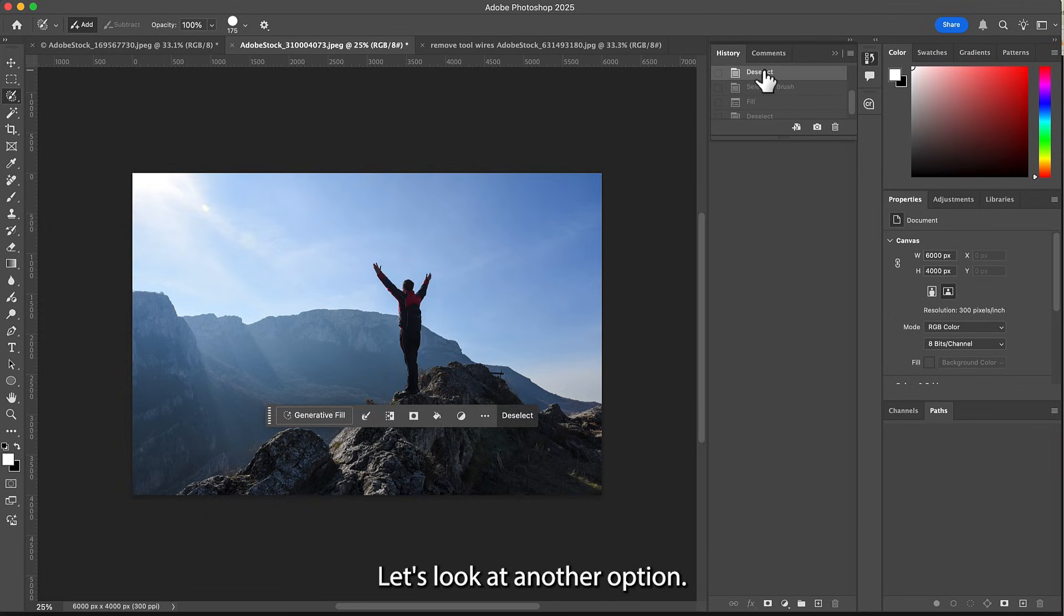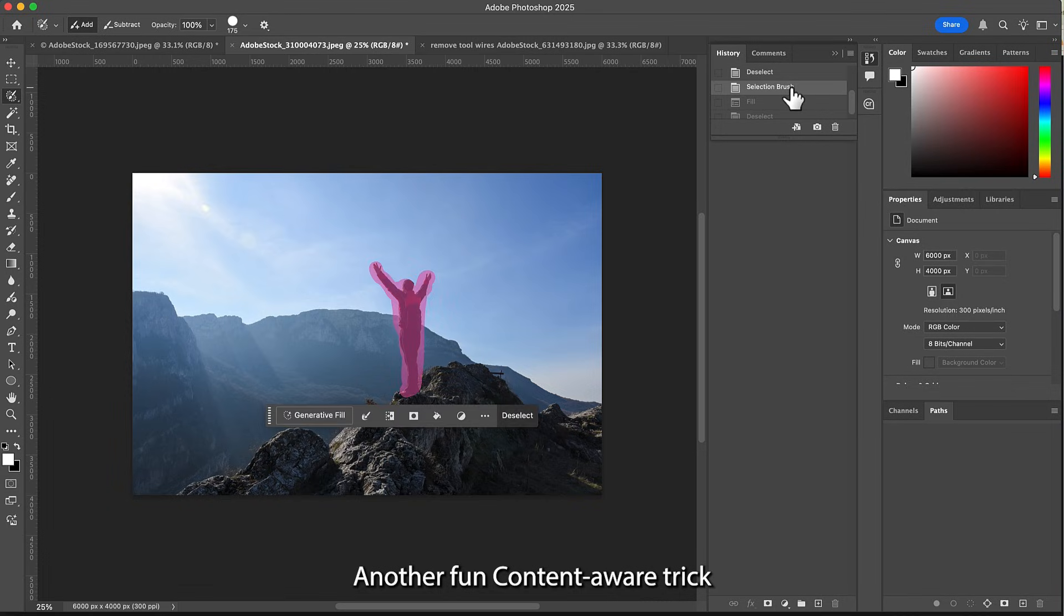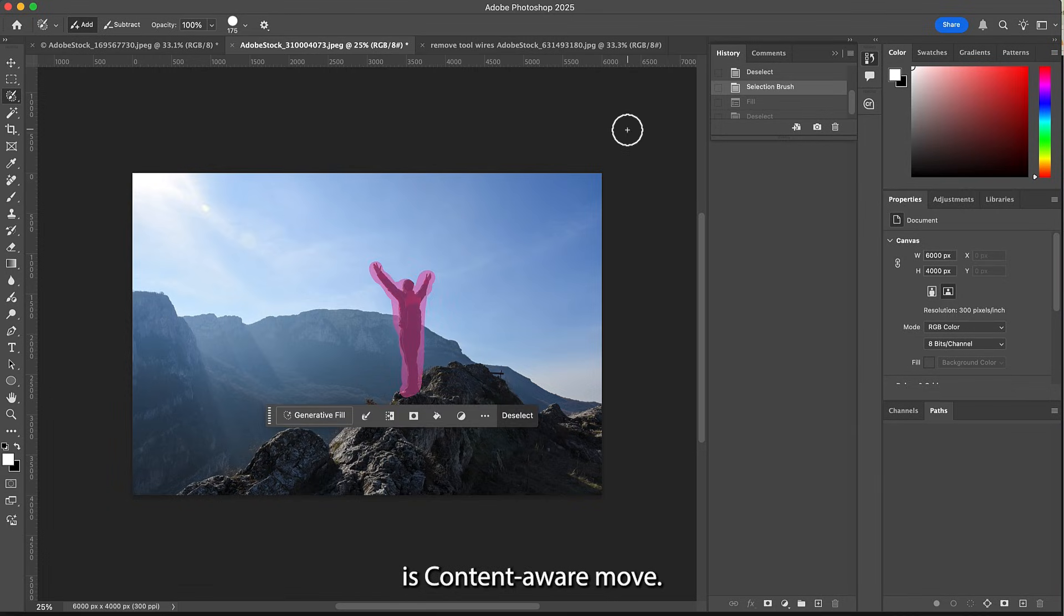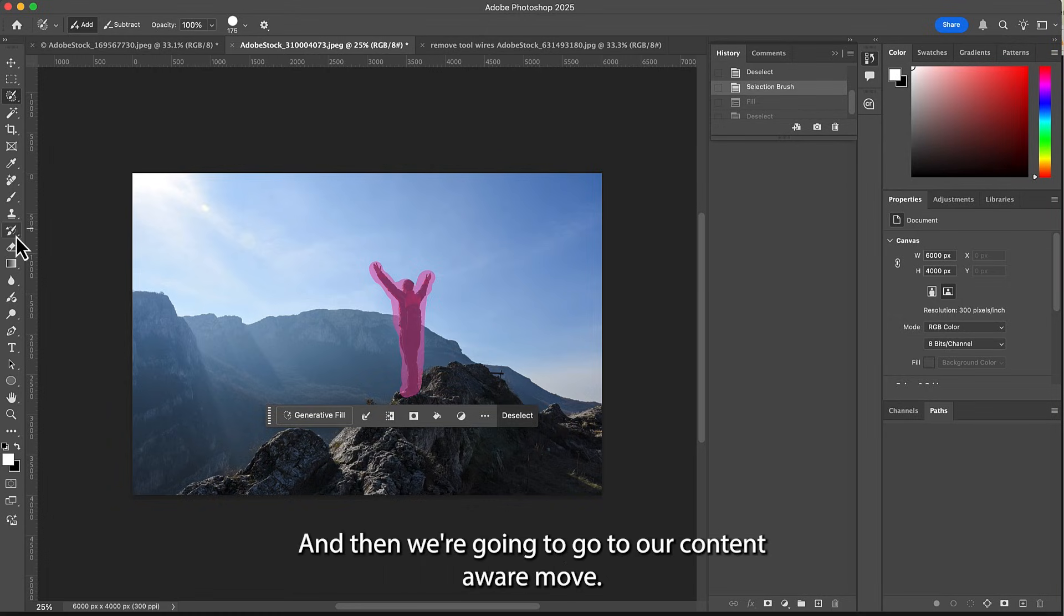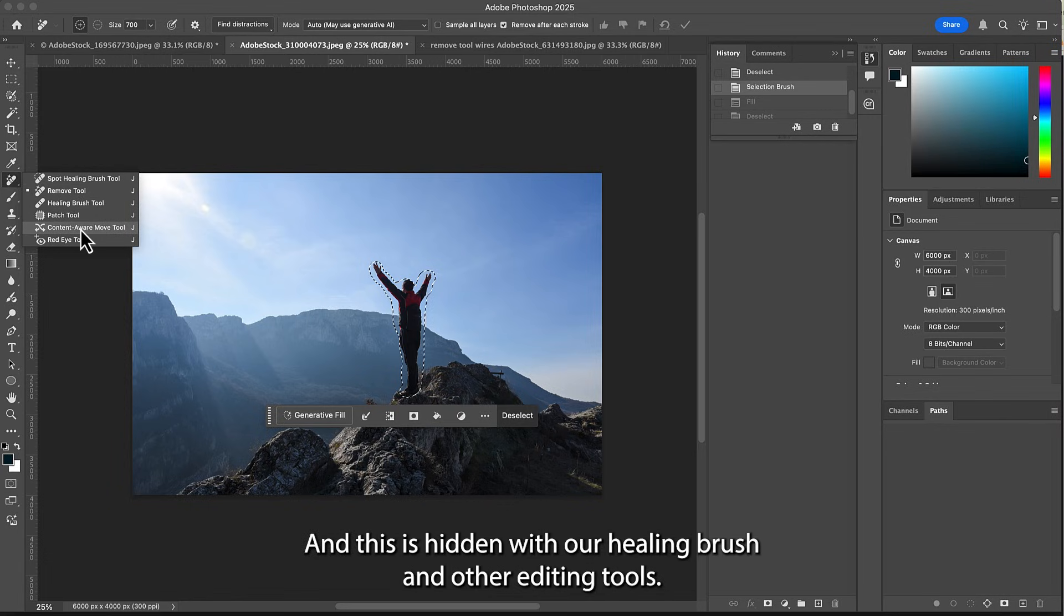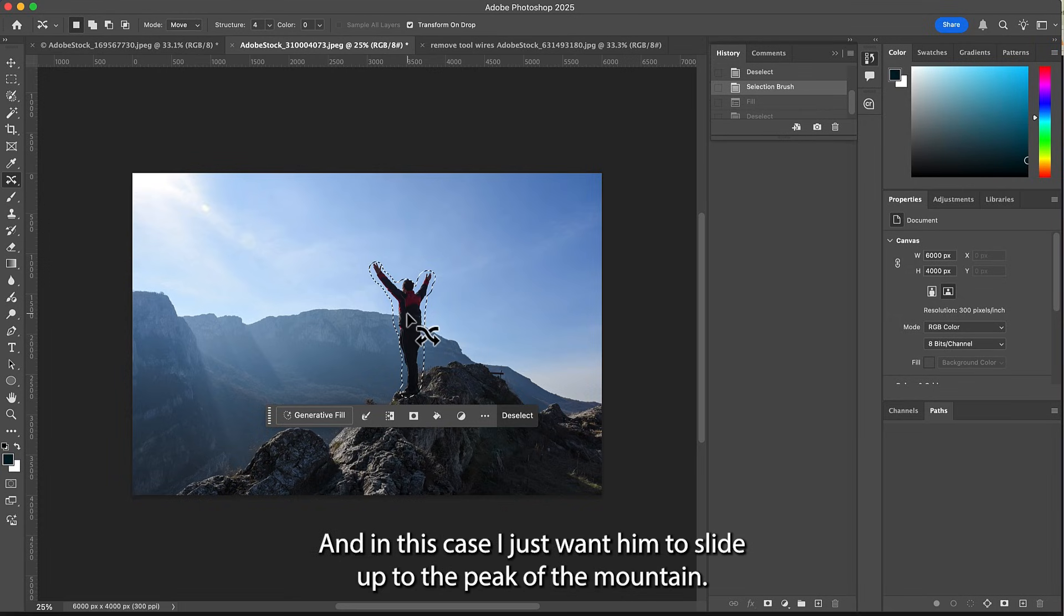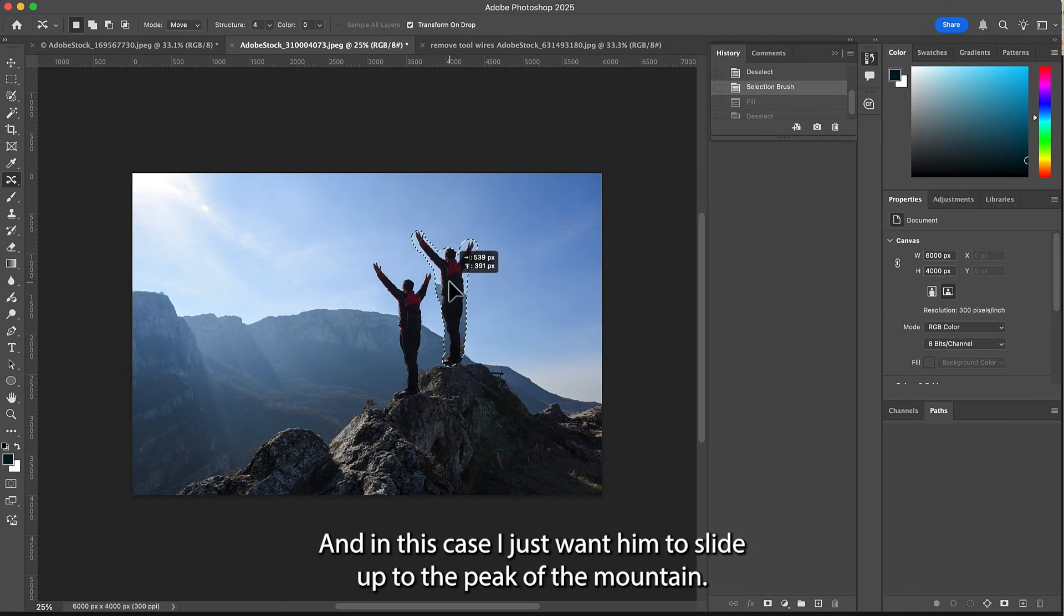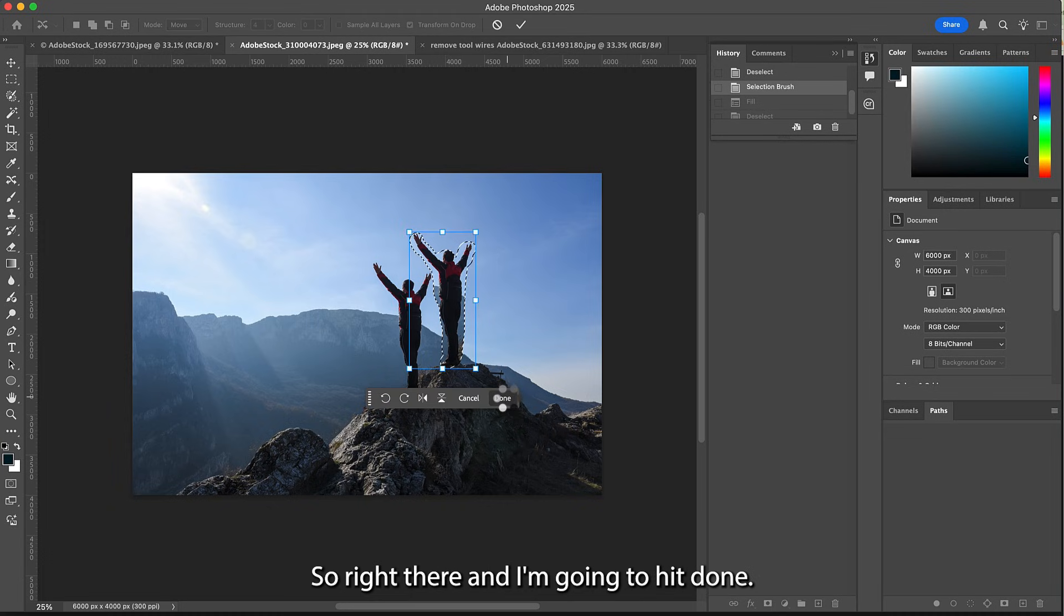Let's look at another option. Another fun content-aware trick is content-aware move. I just use my history panel to go back to our selection, and then we're going to go to content-aware move. This is hidden with our healing brush and other editing tools. In this case, I just want him to slide up to the peak of the mountain, say right there, and I'm gonna hit done.